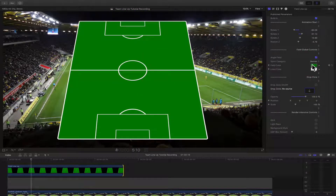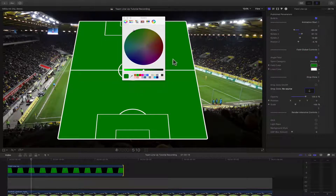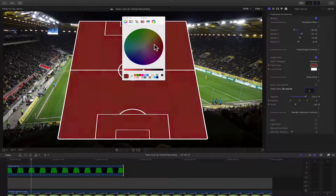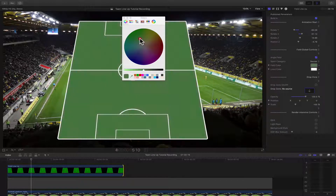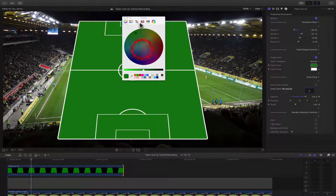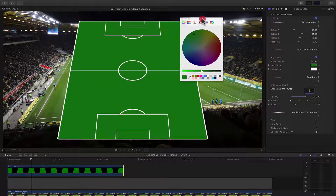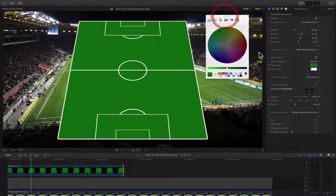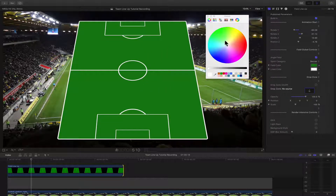We can also control the field colors. If you want to change the field color, we can do that to whatever color you want. And we can change the color of the lines as well.